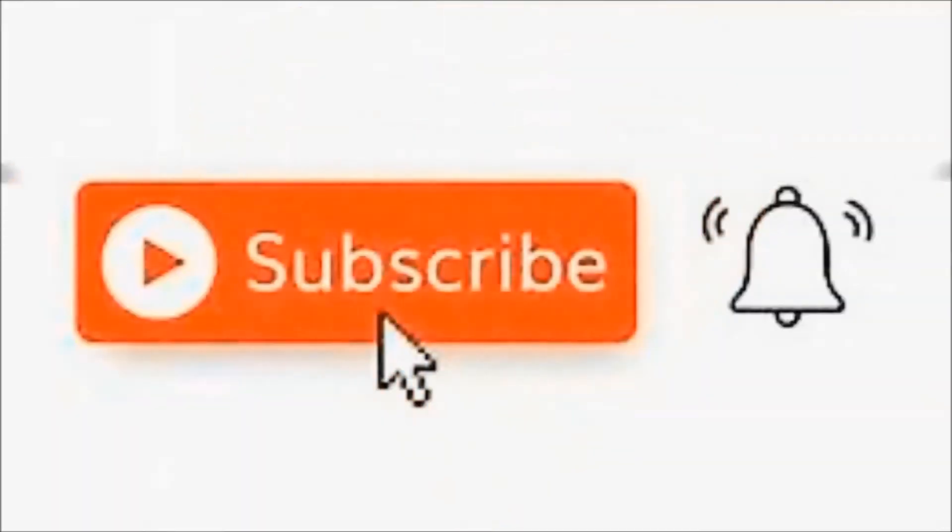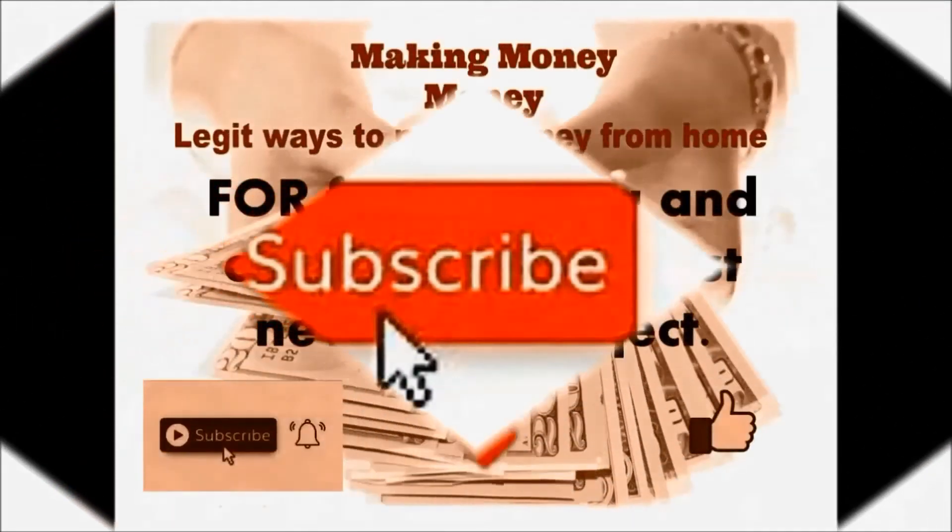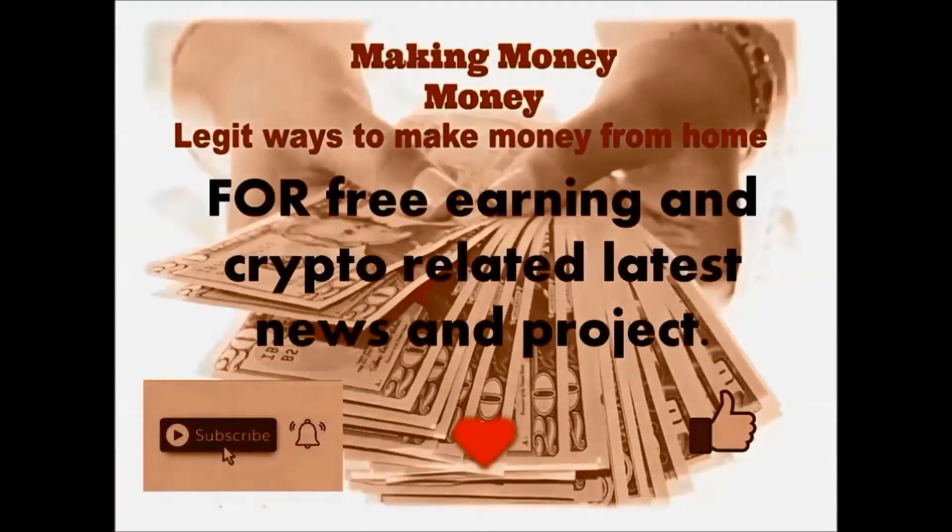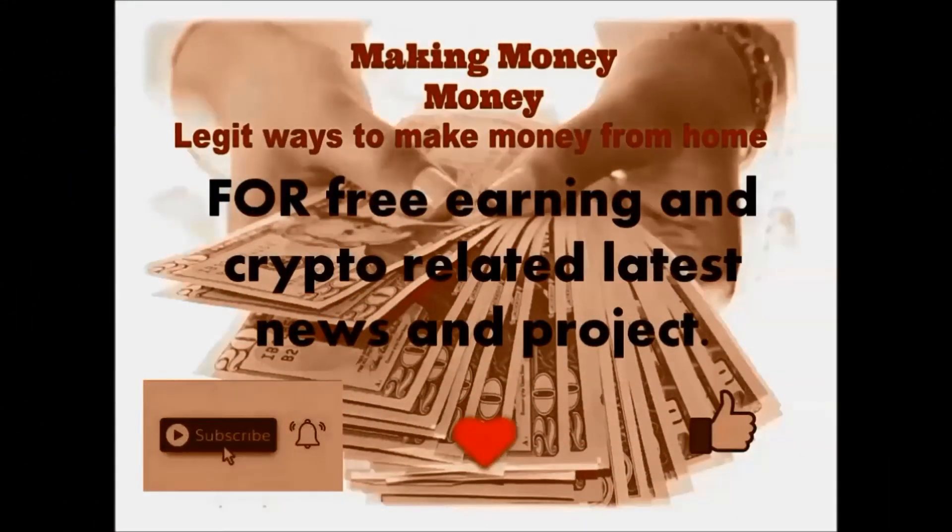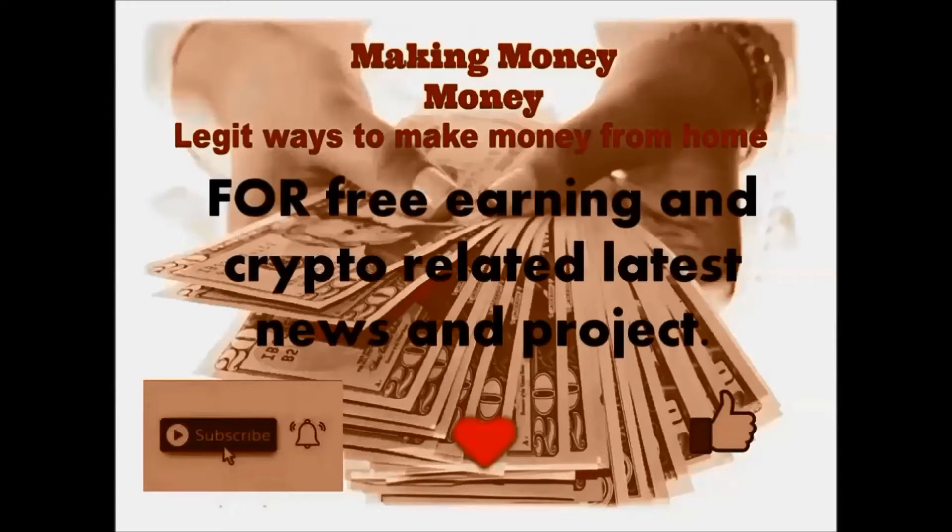Please like the video, give your love, and subscribe my channel for latest news updates and projects for free earning.